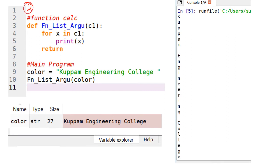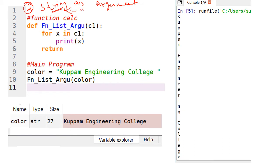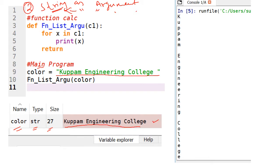This is the second example — I am going to pass a string as argument. We already know a string is nothing but a collection of characters enclosed by double quotes or single quotes. In the main program I am having a string value: Kupam Engineering College. In the variable explorer we can see the type is string, size is 27, and the value is Kupam Engineering College. The function fn_list_argument is called with this color variable, which is the string.